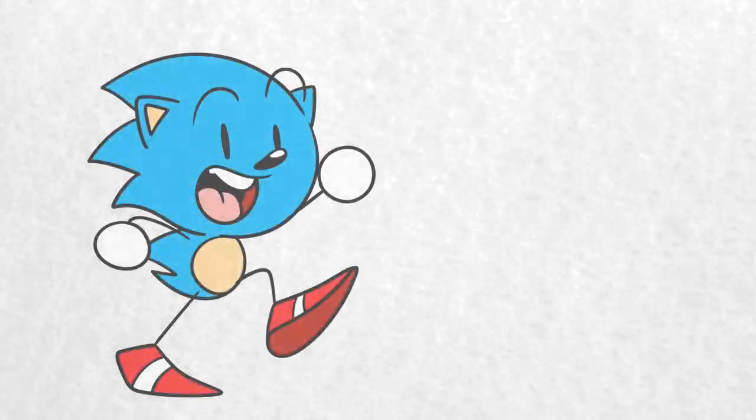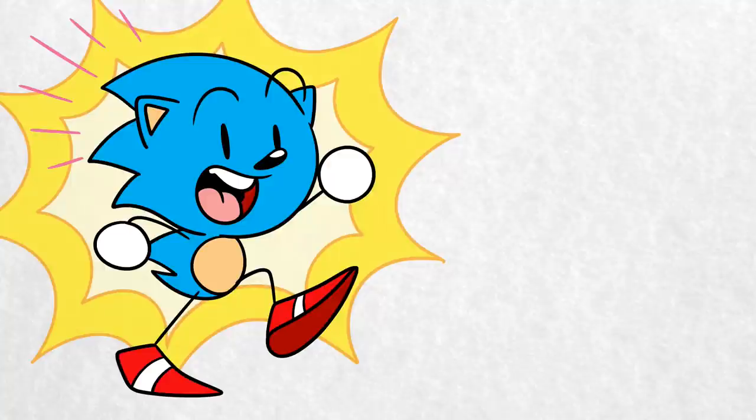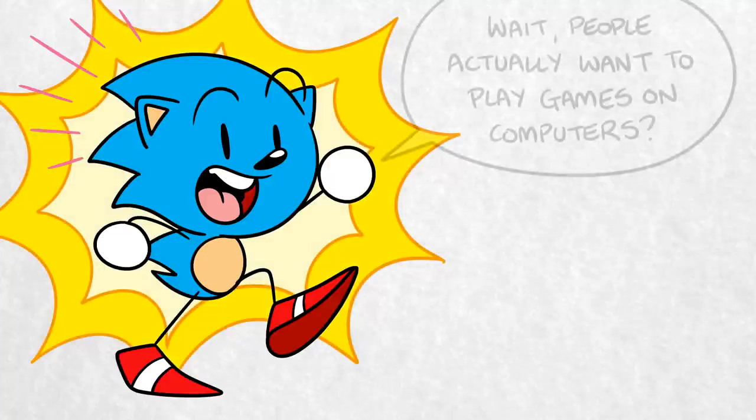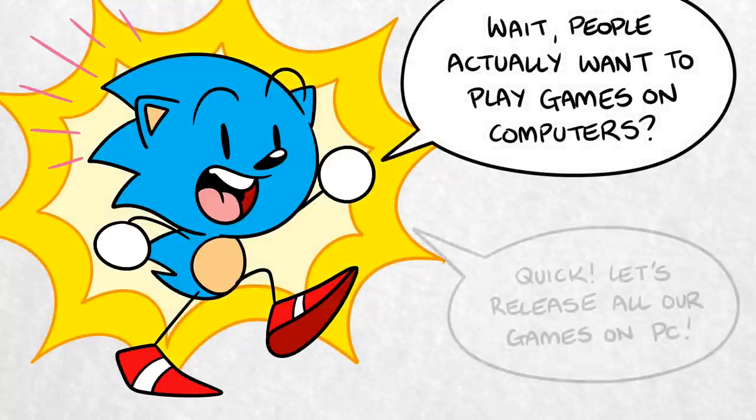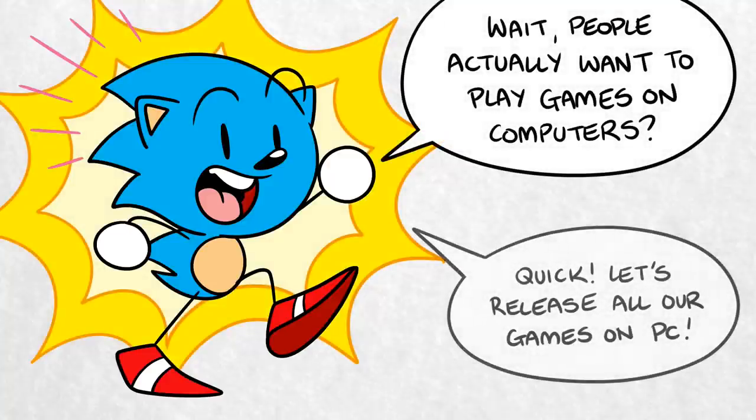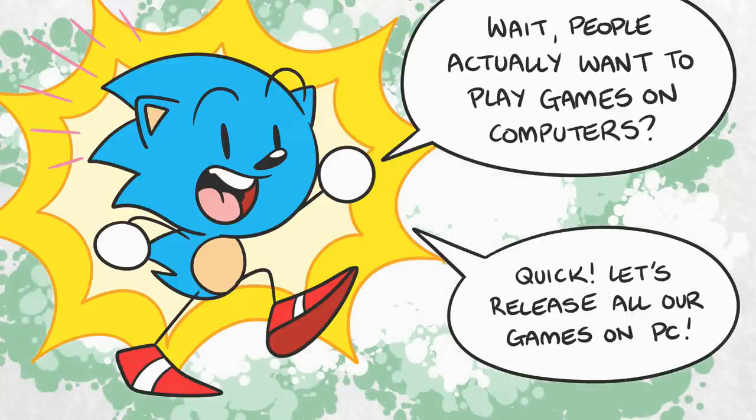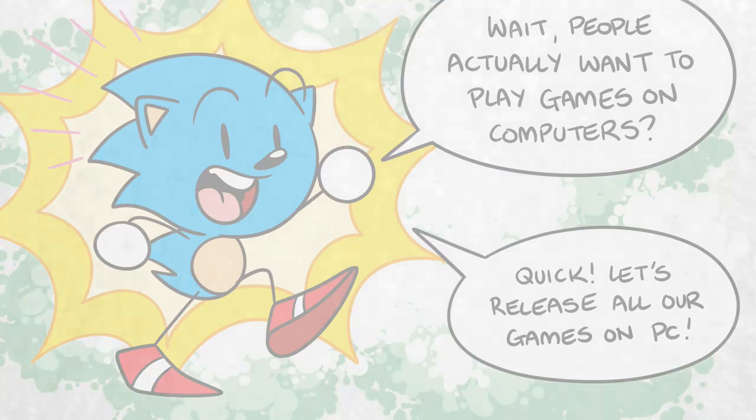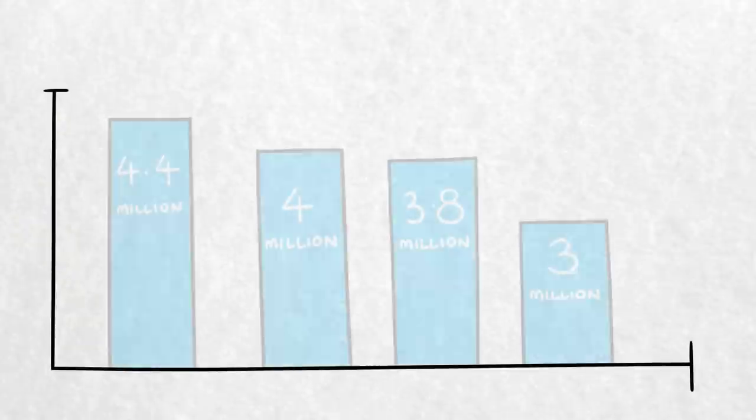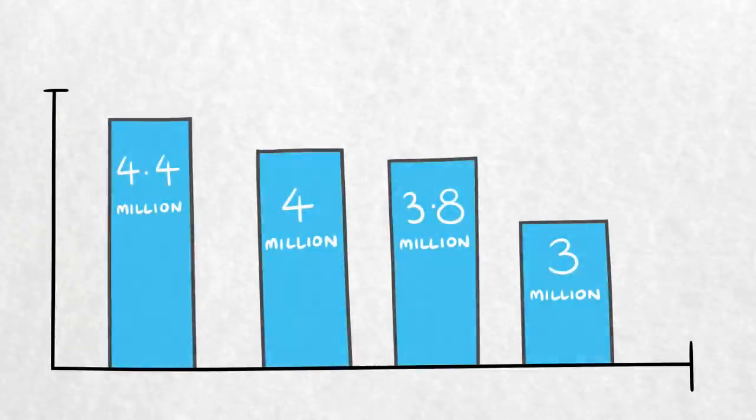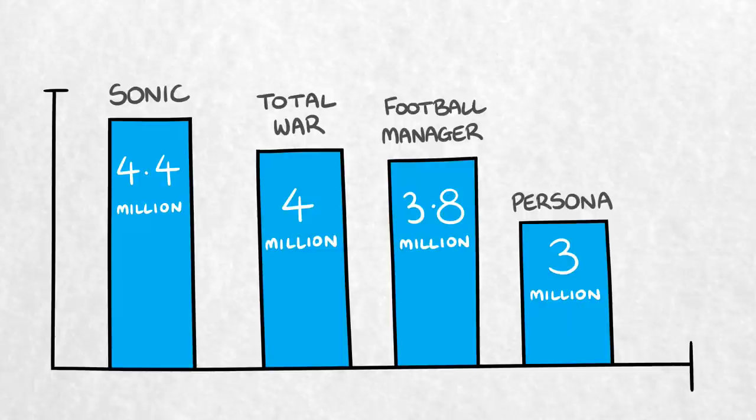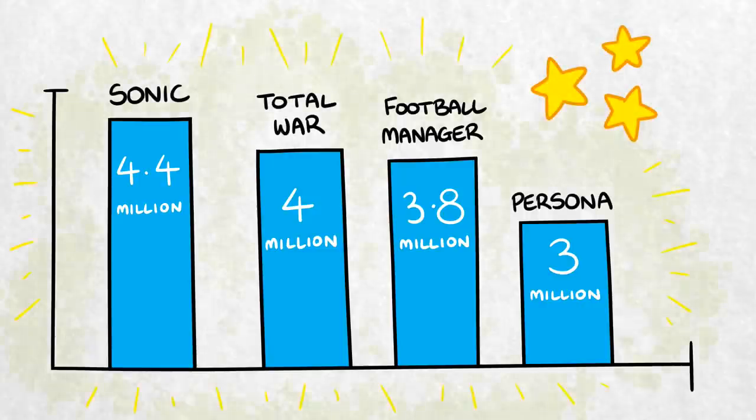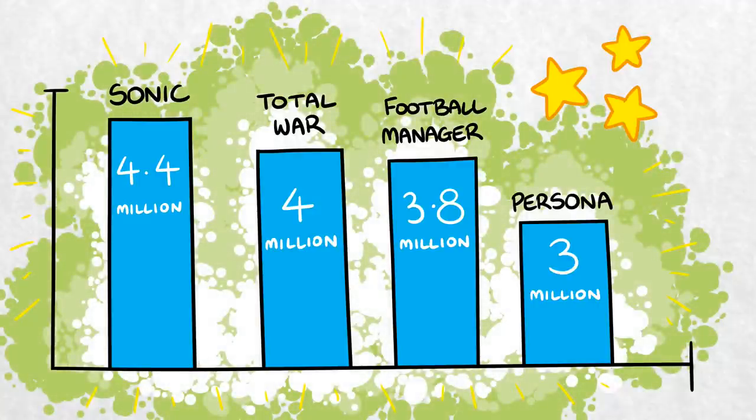Making Sonic a key part of this aggressive new focus on PC ports makes perfect sense, considering just how well the brand continues to sell. A recent sales report from Sega Sammy revealed that in the financial year of April 2020 to April 2021, Sonic games sold 4.4 million units, making it Sega's biggest selling franchise in terms of sales numbers. This in spite of the fact that no new Sonic games were released that year.